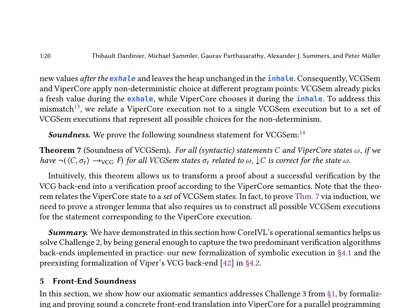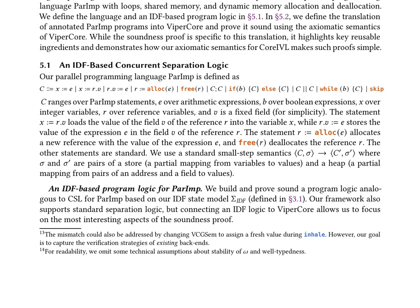The authors connect the Viper core instantiation of core IVL to the VCG-SEM formalization of Viper's verification condition generation, which is expressed as an operational big-step semantics. The key result is that for each successful verification run of the VCG algorithm, they provide a proof that the VCG-SEM execution does not fail. The connection between VCG-SEM and Viper core is notable due to differences in heap representations: VCG-SEM uses a total heap whereas Viper core uses a partial heap. To address this mismatch, the authors relate a Viper core execution to a set of VCG-SEM executions representing all possible choices for non-determinism, and prove the soundness of VCG-SEM.